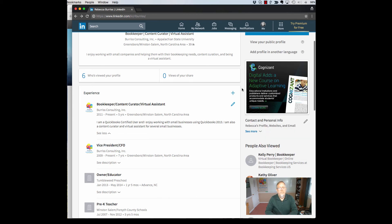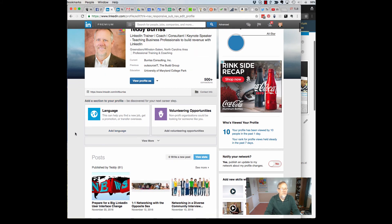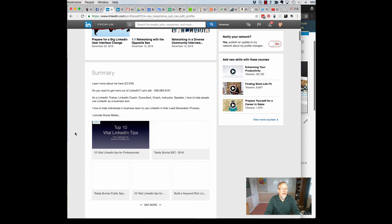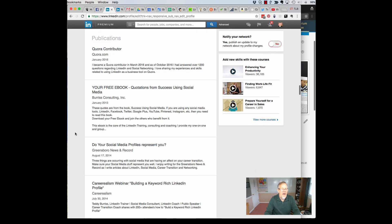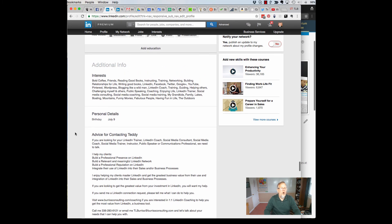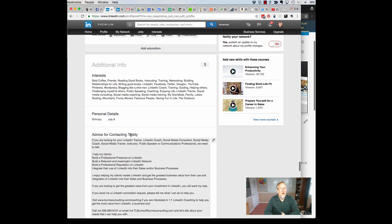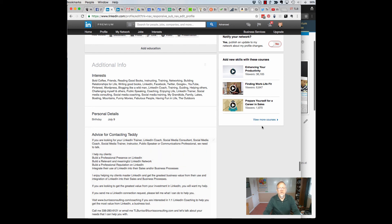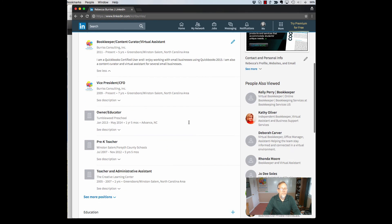Now another big change that has happened is that I'll go back over here and look at my profile and you'll notice that in my profile I have the section called additional information which has interest, personal details, and advice for contacting Teddy. This whole section, additional information, appears to have been removed.